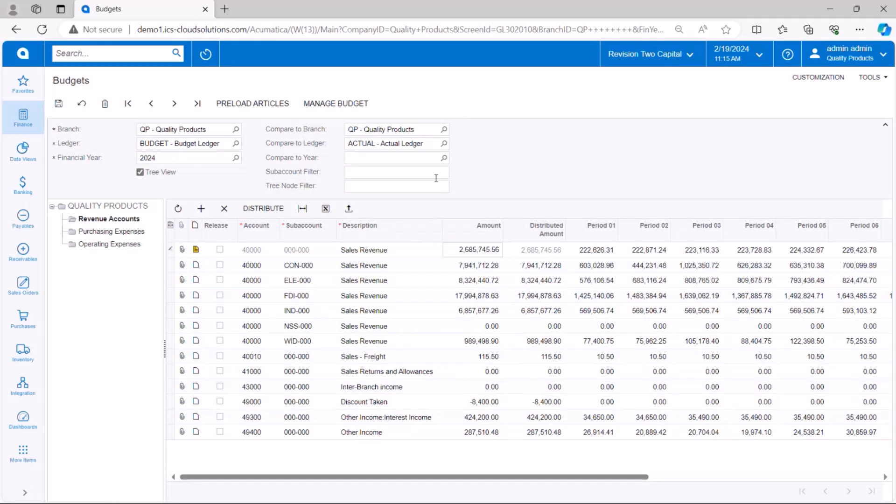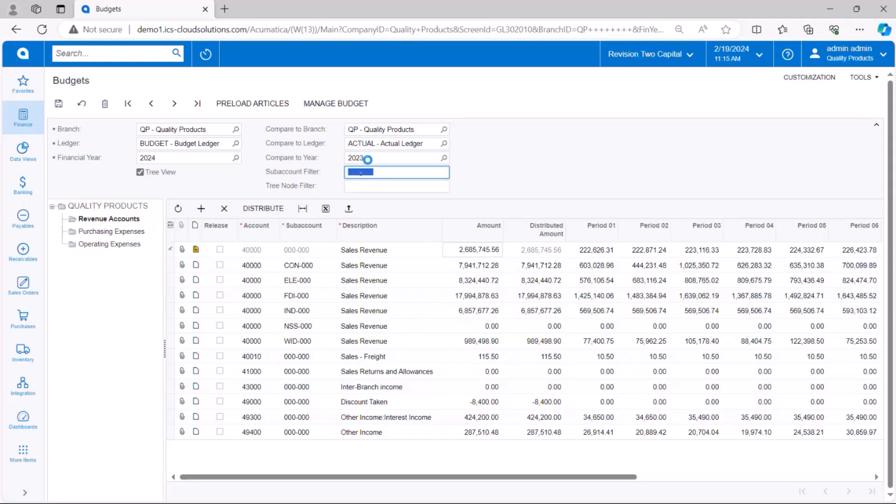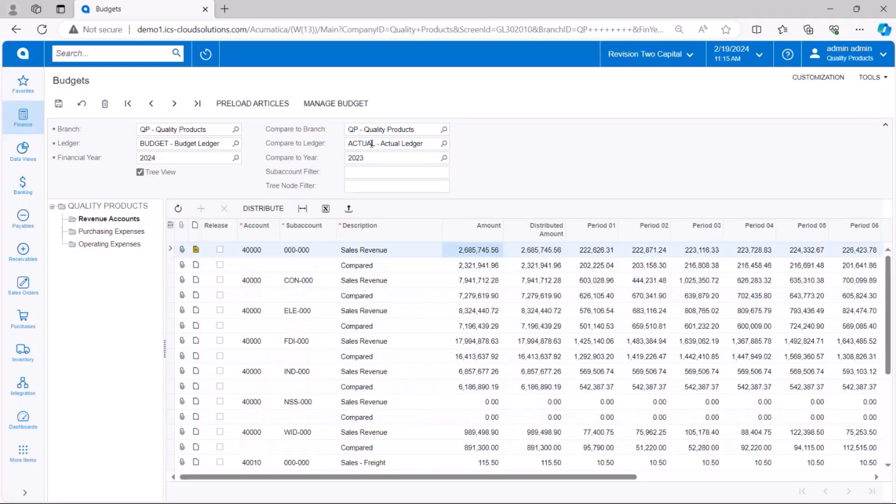Or if I want to do a comparison, I can come up here and I can say, let's say, for example, my actual ledger for 2023. It's going to show me a row underneath each budget row showing me the compared values. So whatever those are, it could be from previous budget, another budget ledger or any year's actual.